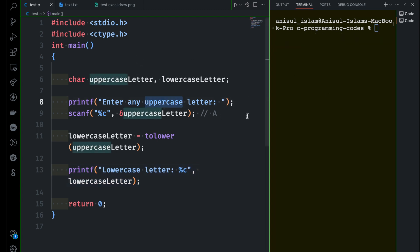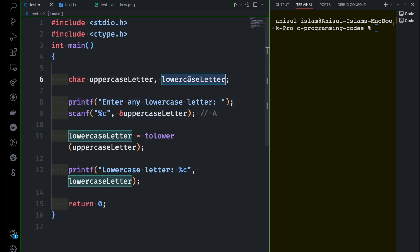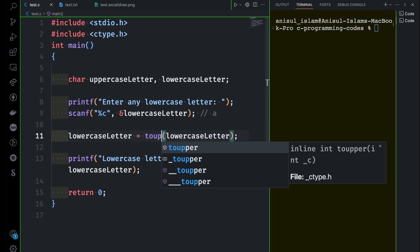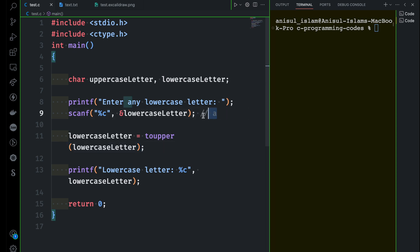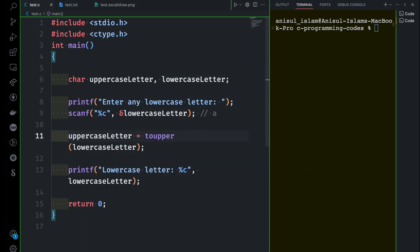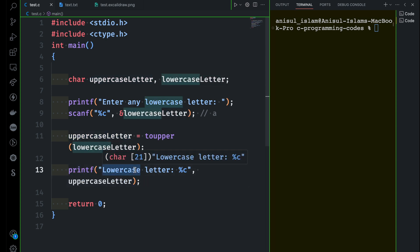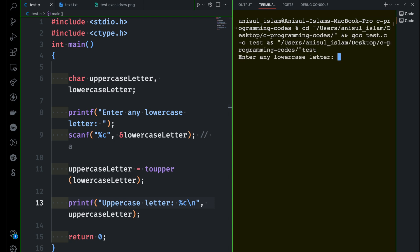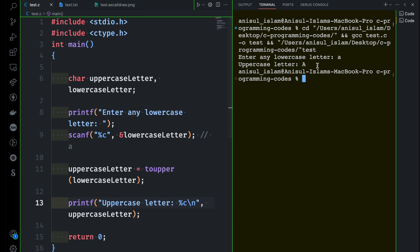Now we can do the other way — enter any lowercase letter to get uppercase. We take the input as a lowercase letter and convert it using the function toUpper. If somebody gives small 'a', that value goes into lowercase letter, and toUpper converts it to capital 'A'. We store that result in uppercase letter and print it. Let's run this — it asks for a lowercase letter, and there you go, it shows uppercase letter A.